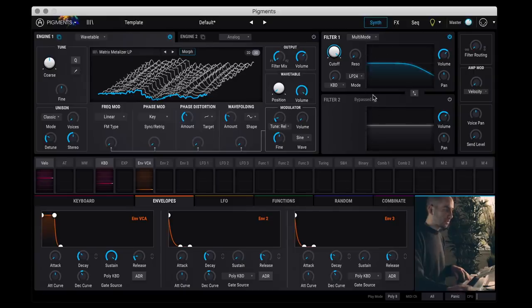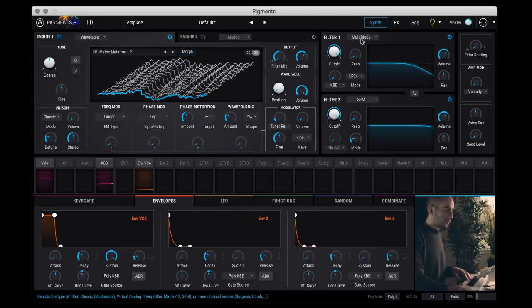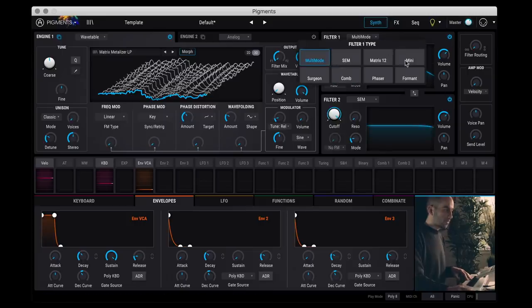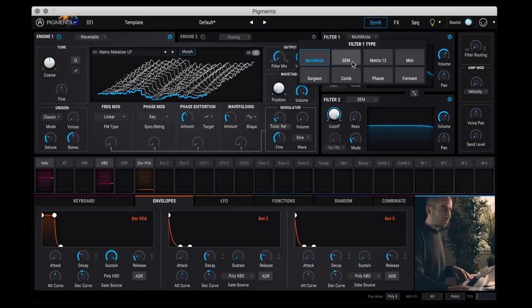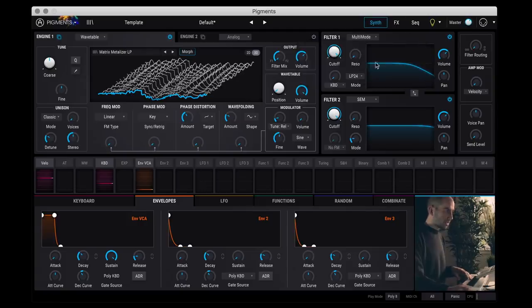So again, you can toggle these filters independently on and off with these power buttons. And then for each filter you have different simulations of synths. So you have a multi-mode filter, you have the Oberheim SEM, Oberheim Matrix, the Minimoog I believe, and then a couple of others here. You have a formant filter. So lots and lots of flexibility.